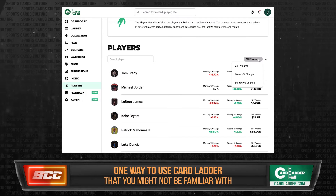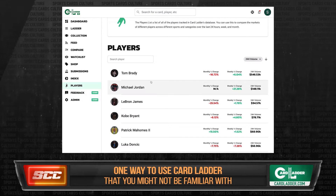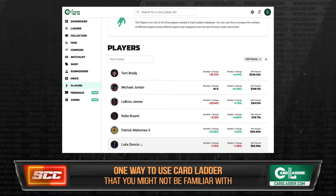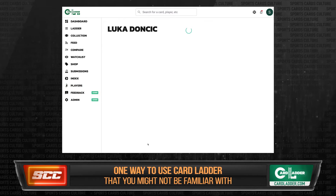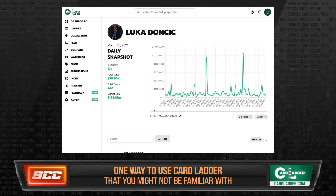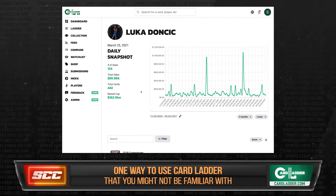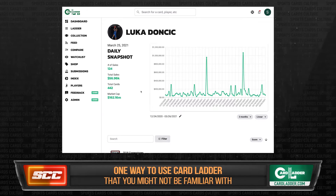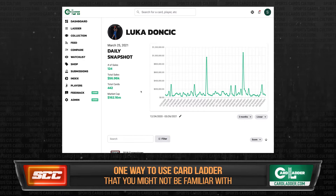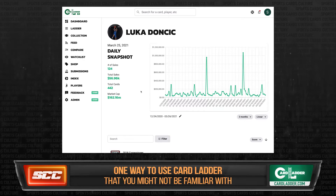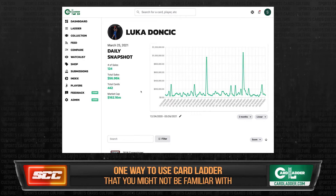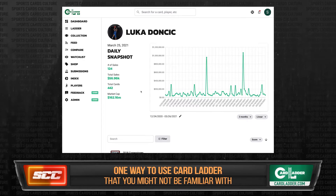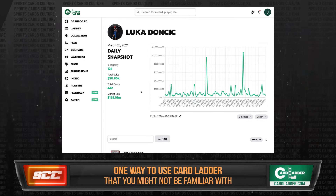Once you're on this list, you can click on any player's name and it will take you to a ladder for that specific player. You'll get a sortable list of all of their cards. You'll also see a market snapshot that gives you lots of cool statistics, including the total market cap for all that player's cards, which is where that Luka stat came from.